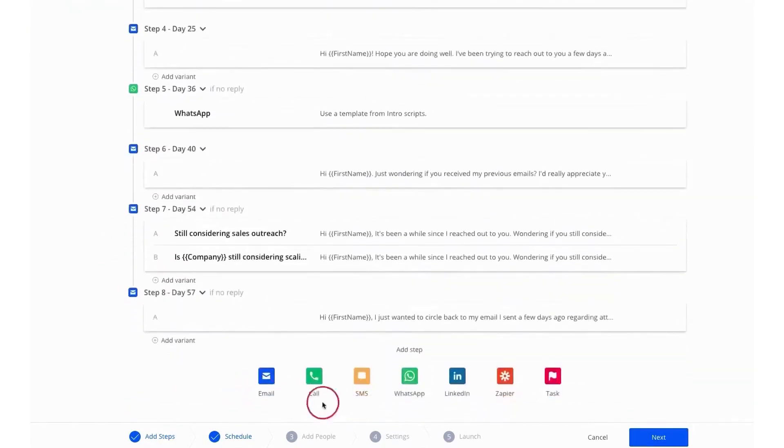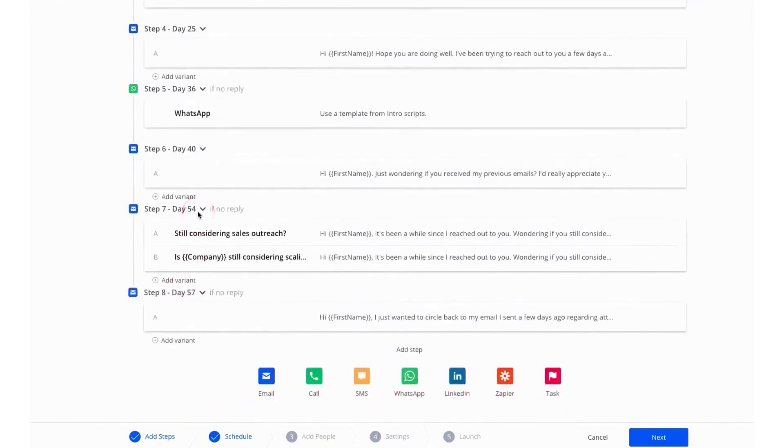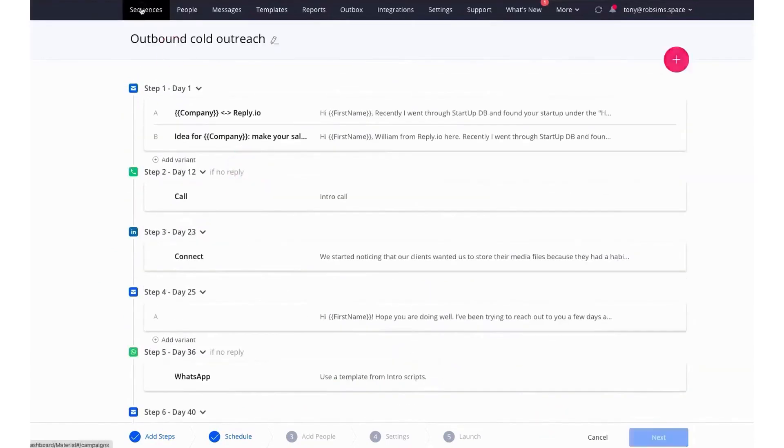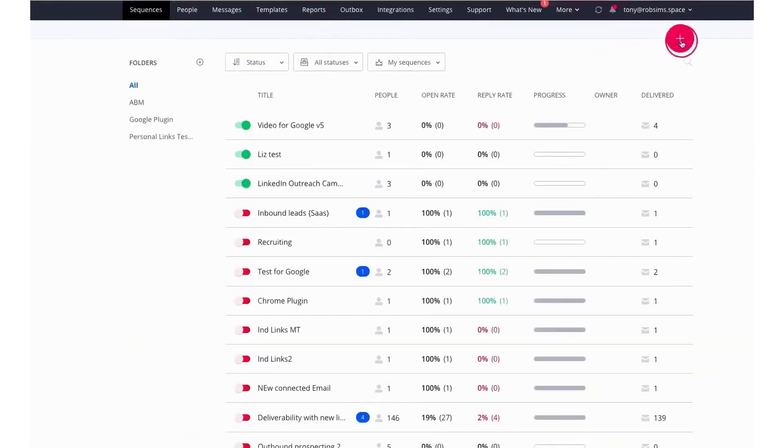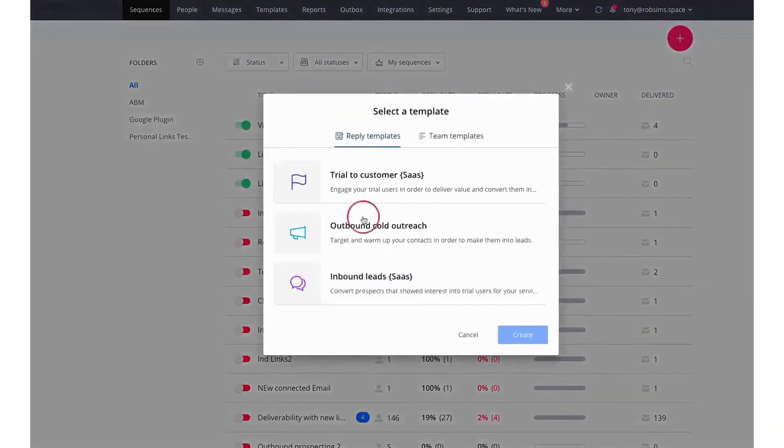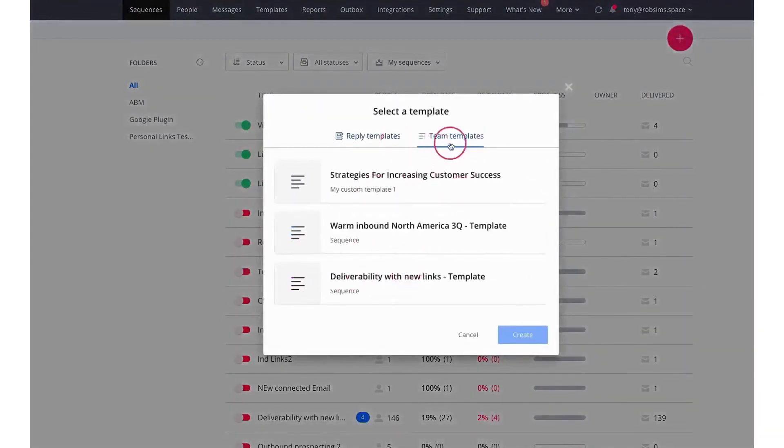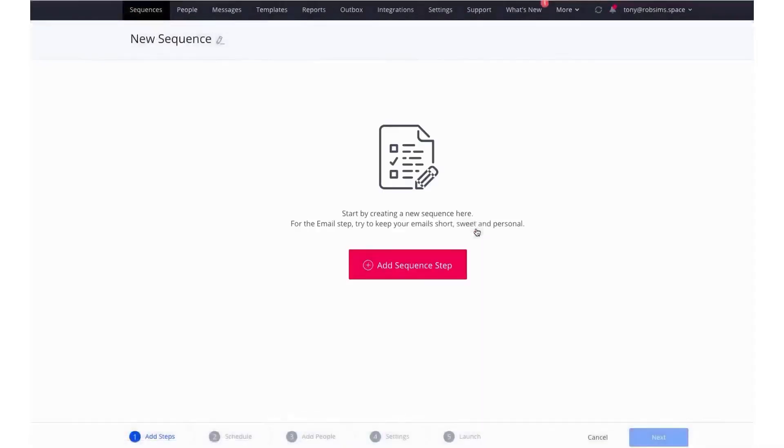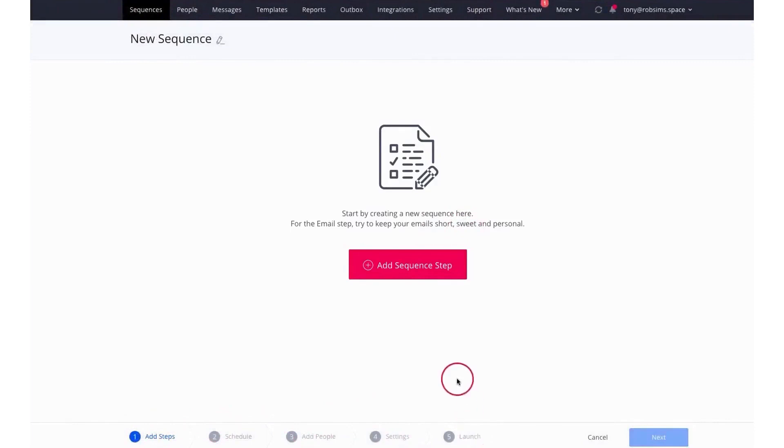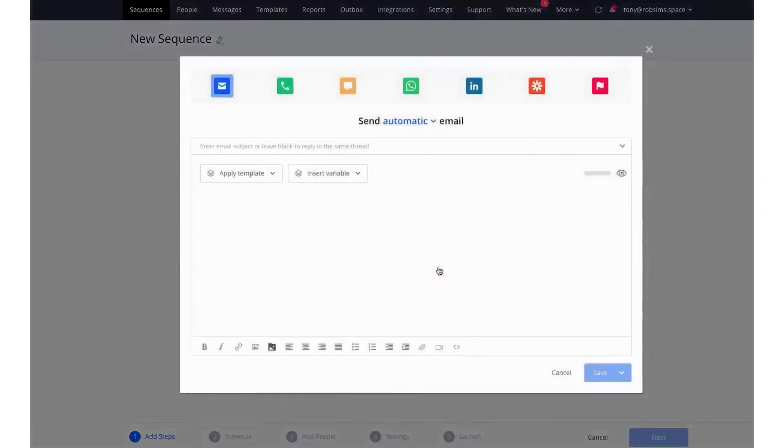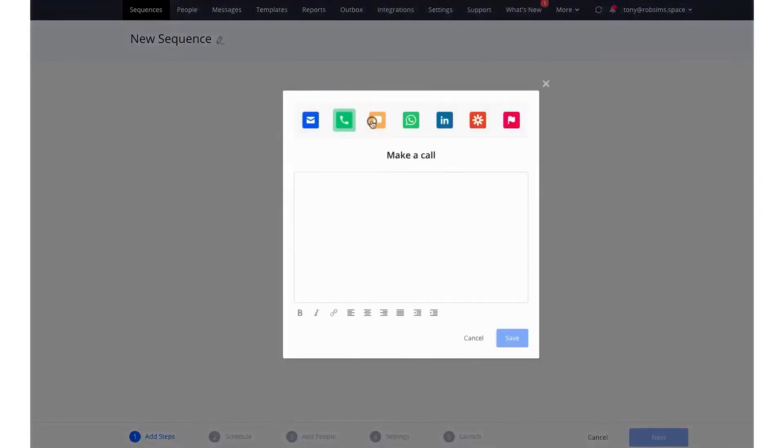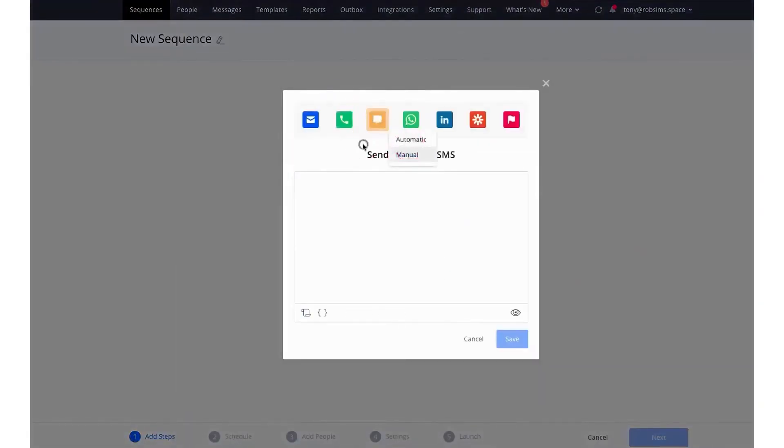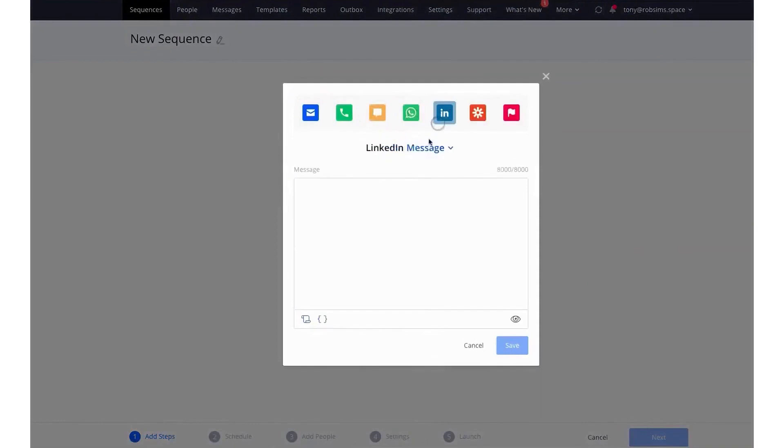In the Discover module, Reply simplifies lead generation tasks by offering various tools to build laser-focused prospect lists, including the free B2B company and contact database, Reply Data. This database contains over 140 million contacts, multiple detailed filters for laser-focused targeting, and native CRM integrations. Additionally, the platform provides a Chrome extension to automate email search and sales outreach, as well as email and phone validation to verify prospects' emails on deliverability, bounce rate, and other criteria.